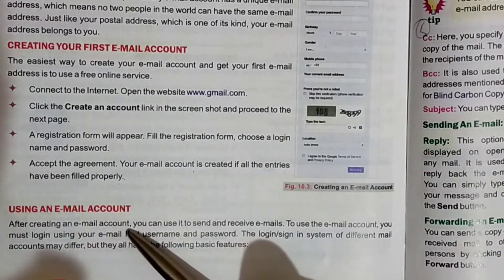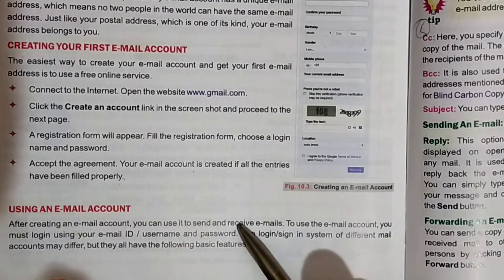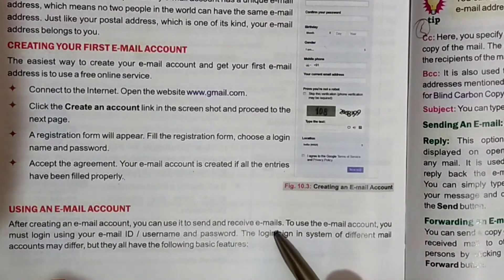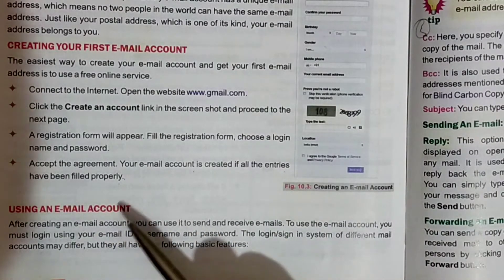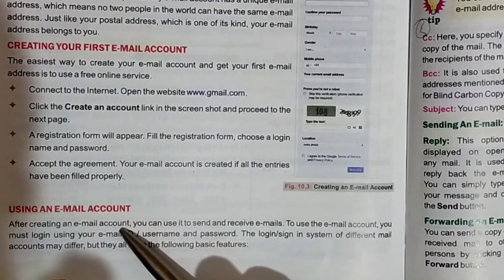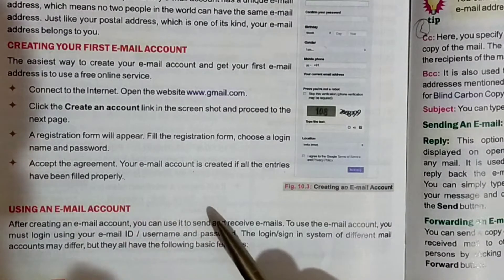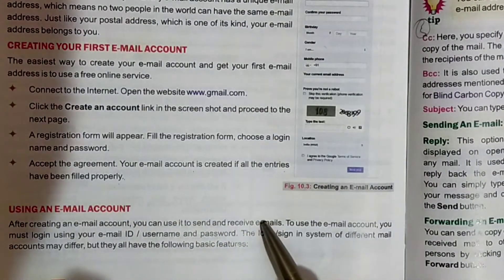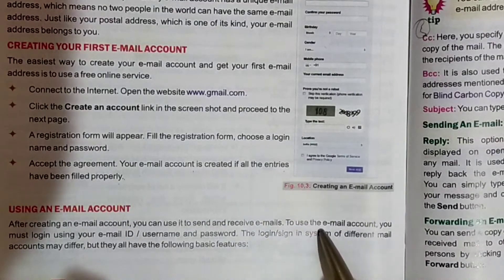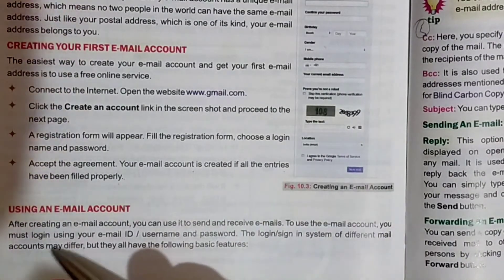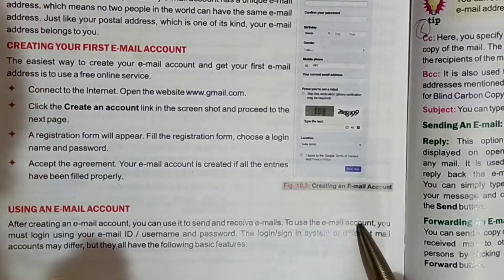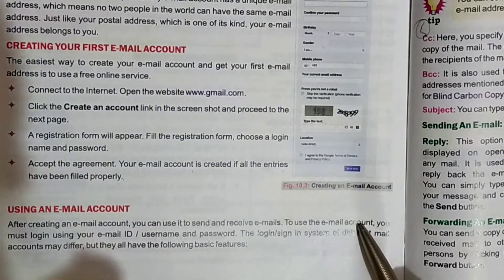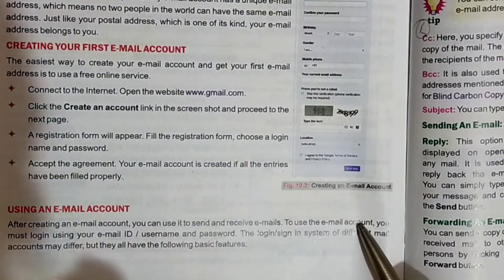After creating an email account, you can use it to send and receive emails. To use the email account, you must log in to your email ID.